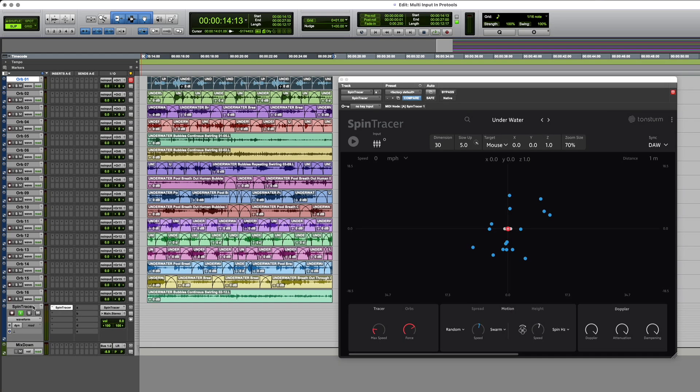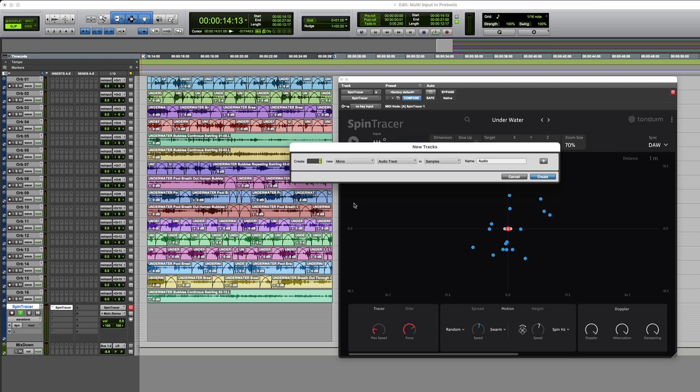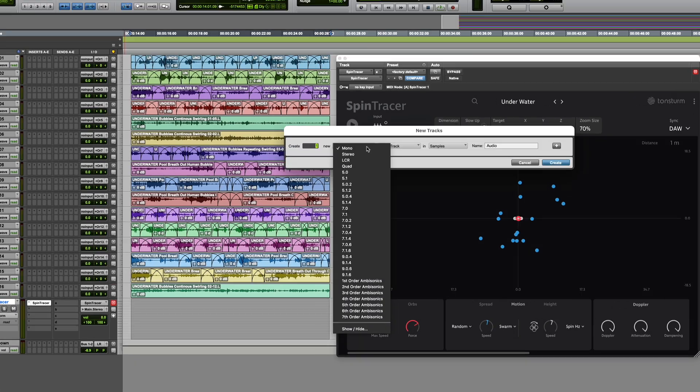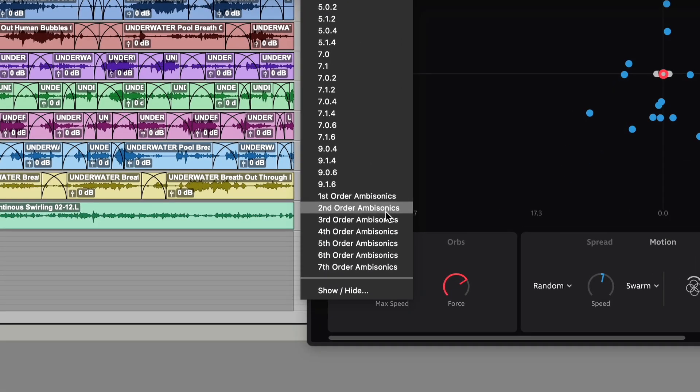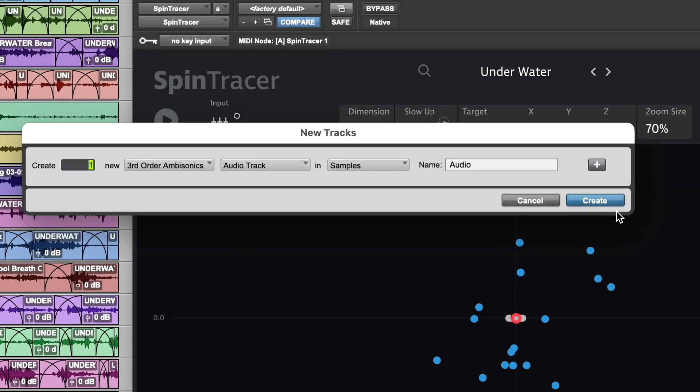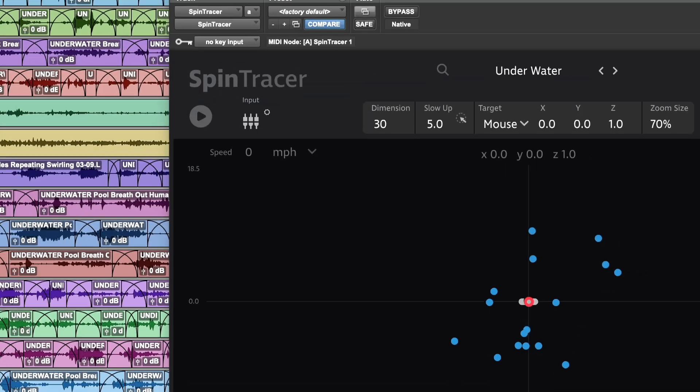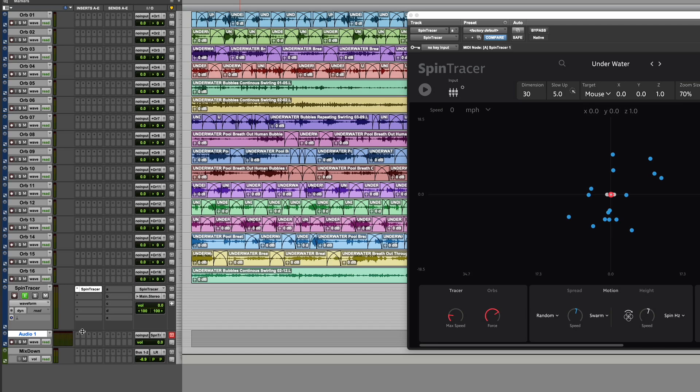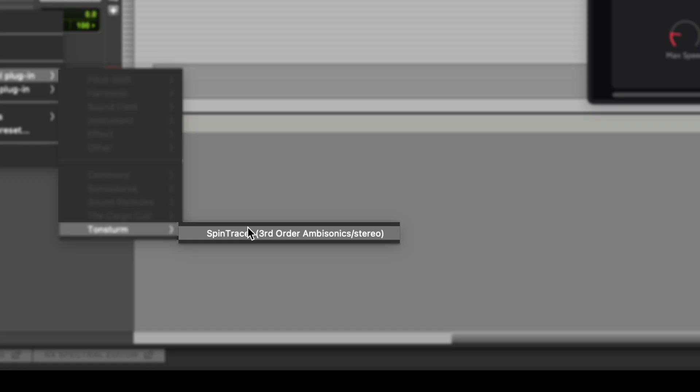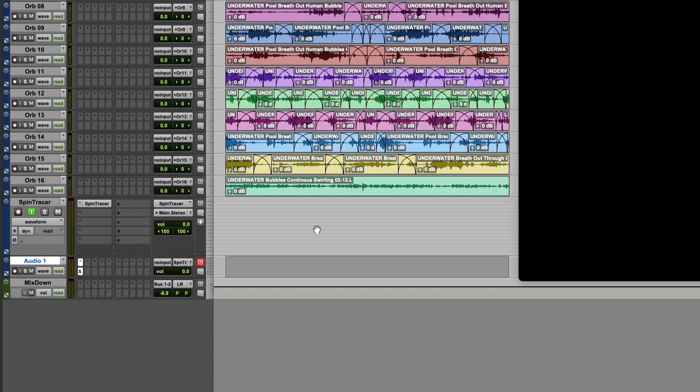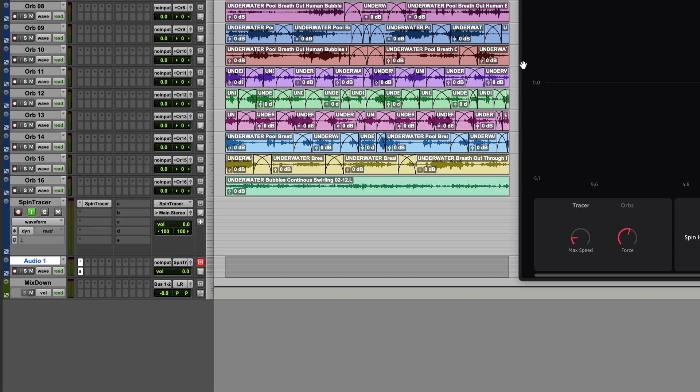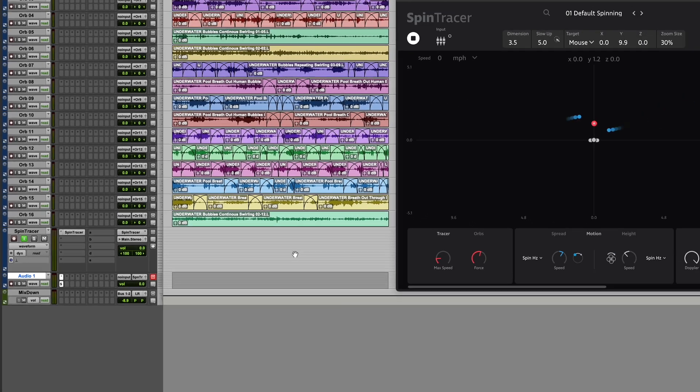Moving on to Pro Tools, start by creating a third order ambisonic track, which supports 16 channels directly. Insert Spintracer on this track and it will act like a down mixer from 16 tracks to stereo.